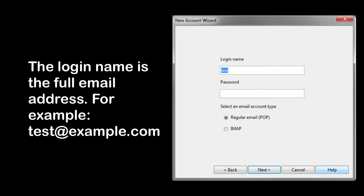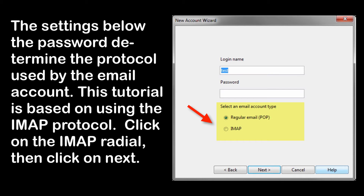The login name is your full email address, which includes the URL of your domain. After you've typed in your login name, you will need to fill in the password for the account. You can set up the account as either POP or IMAP. For this tutorial, we will set it up as IMAP. Click on the radio button next to IMAP to select it, and then click Next to proceed.